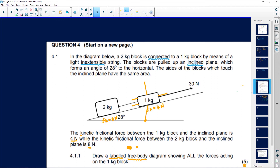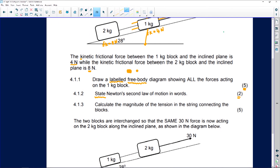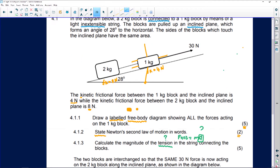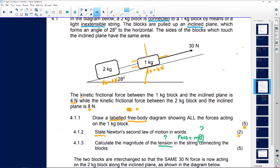Question 4.1.3 says calculate the magnitude of the tension in the string connected to the blocks. Tension is unknown and I also don't know the acceleration of the system - two unknowns means simultaneous equations. Simultaneous equations means you must first know the free body diagrams of these blocks.